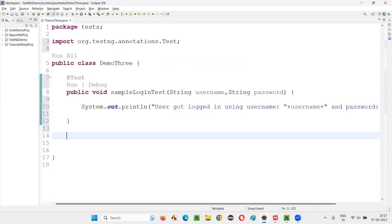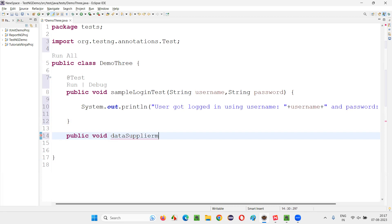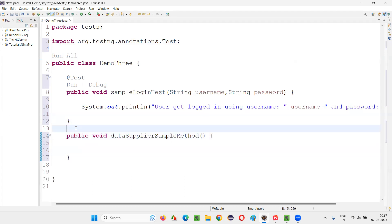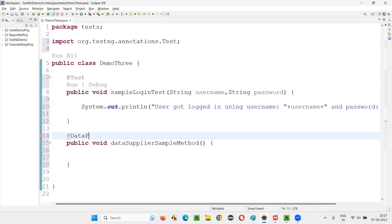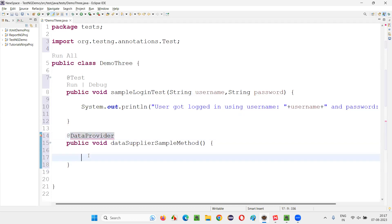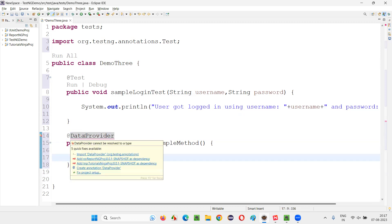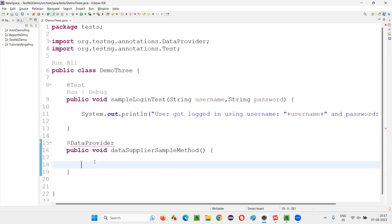This TestNG test method needs to receive multiple sets of data from a data provider method. So I want to create a method which is going to supply the data to this TestNG test method — public void data supplier sample method. You can give any name to this. You have to provide the @DataProvider annotation to convert this method into one which is going to supply data to TestNG test methods. Import this DataProvider annotation from the TestNG library.